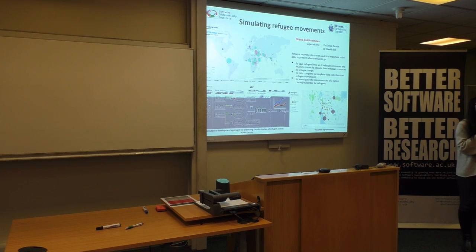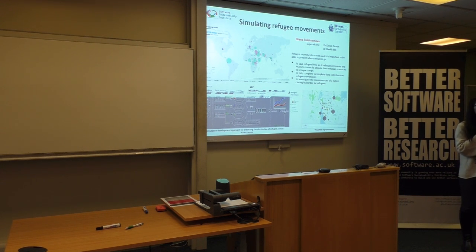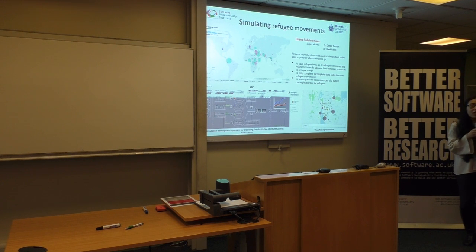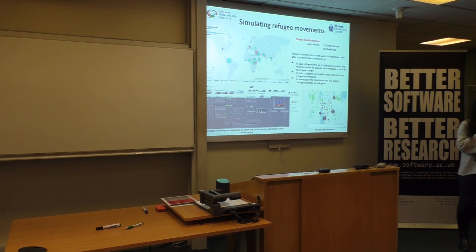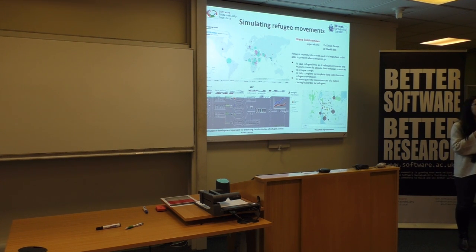Good morning all. My name is Diana Suleymenova. I am a PhD student in the Department of Computer Science at Brunel University London.